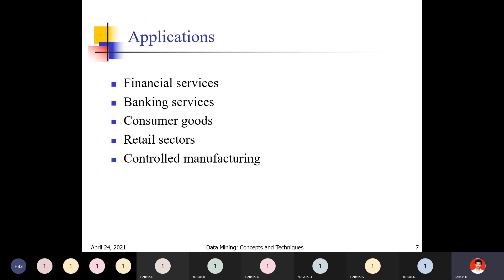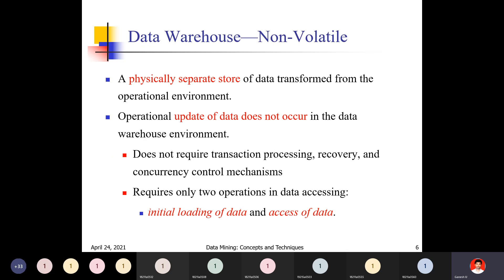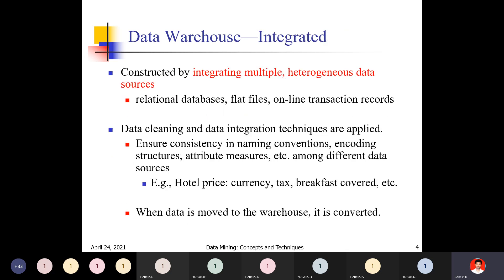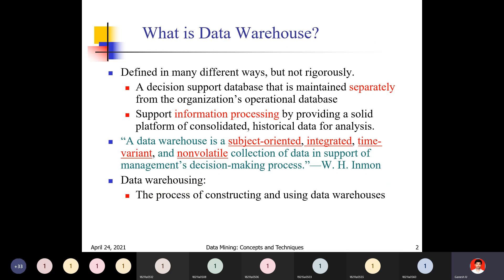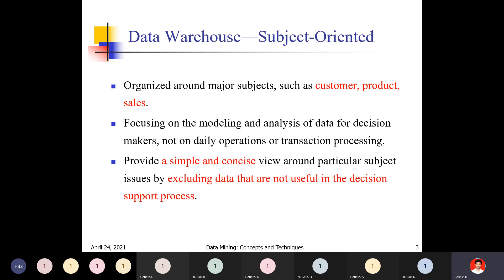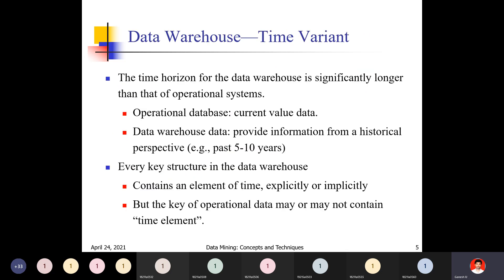To summarize the definition: a data warehouse is a subject-oriented, integrated, time-variant, non-volatile collection of data in support of management's decision-making process. It is useful for management-level people only.